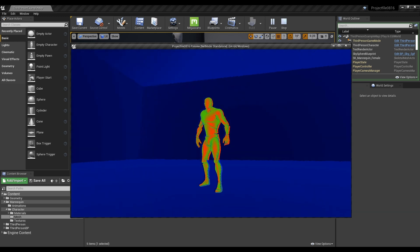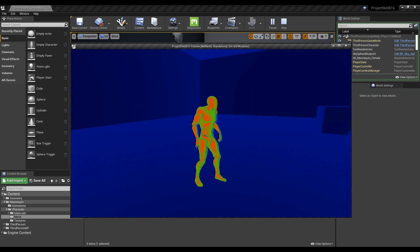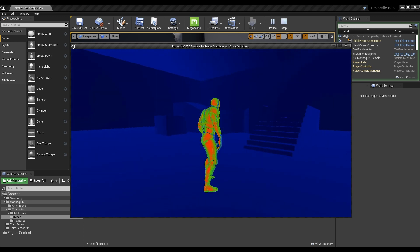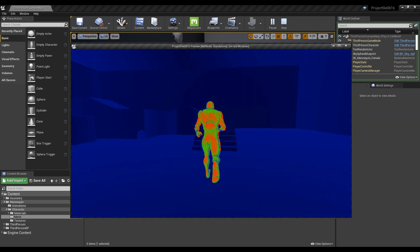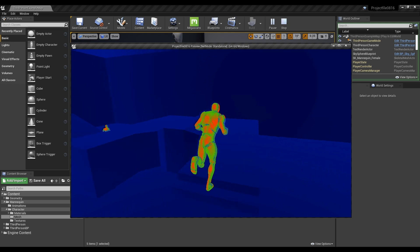Hi, in this tutorial, we are going to create a post-process effect that detects heat.